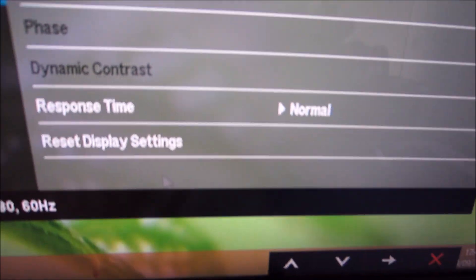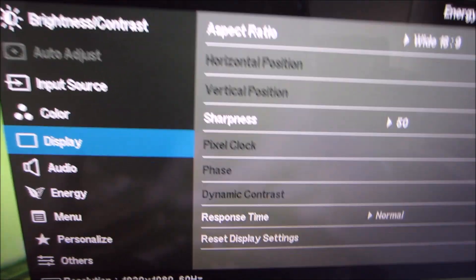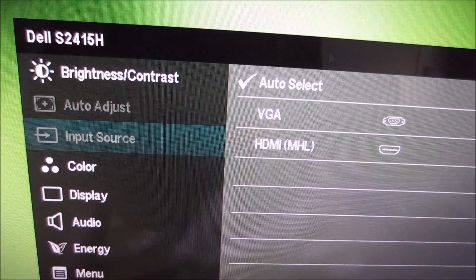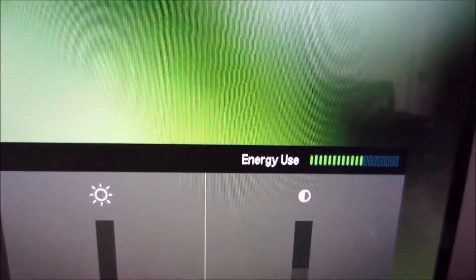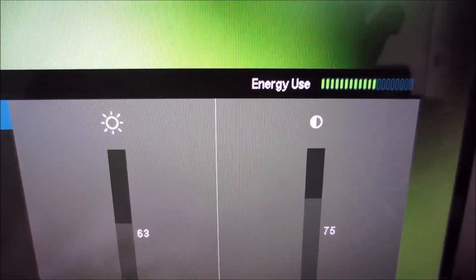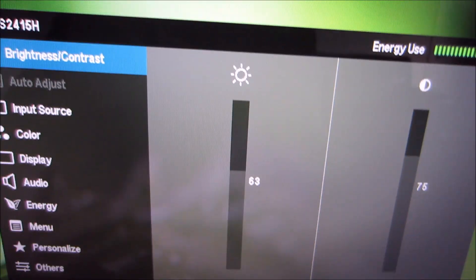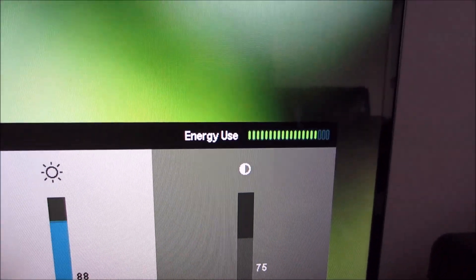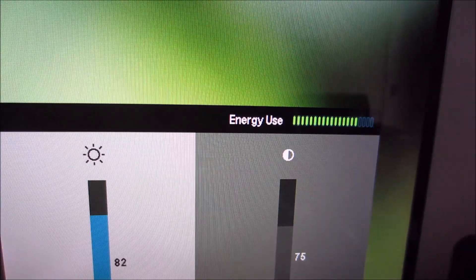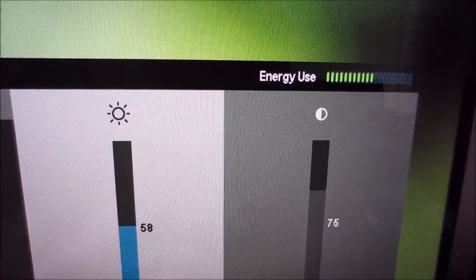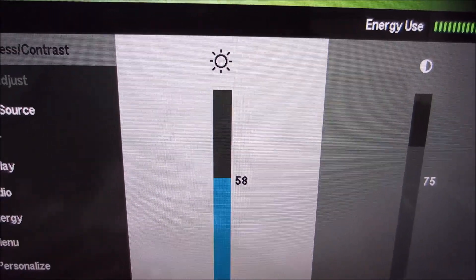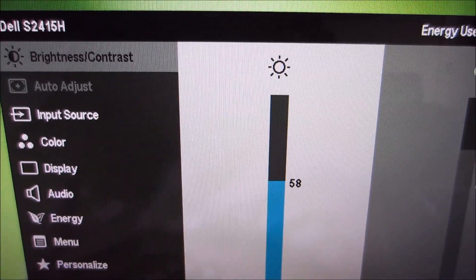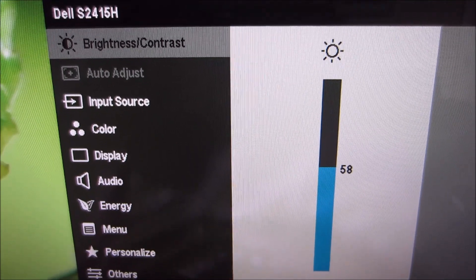Next is the main menu, which is quite familiar if you're used to Dell's modern monitors. It has a little energy use bar at the top which goes up and down depending on the level of brightness you're using. This is fairly useful if you're using presets which adjust the brightness and you're not aware of how much it's actually changing the brightness by.